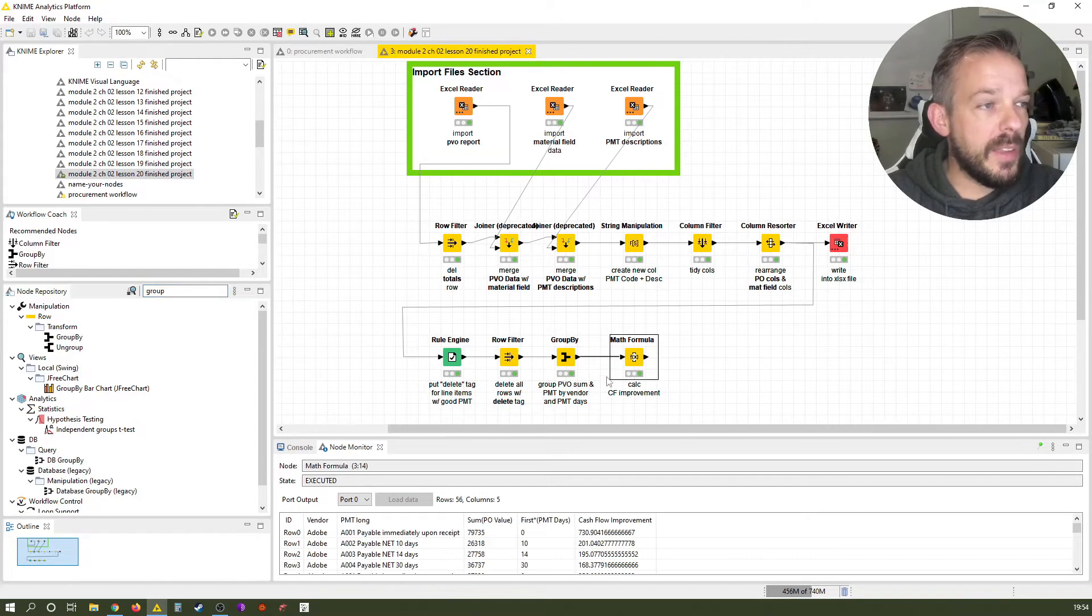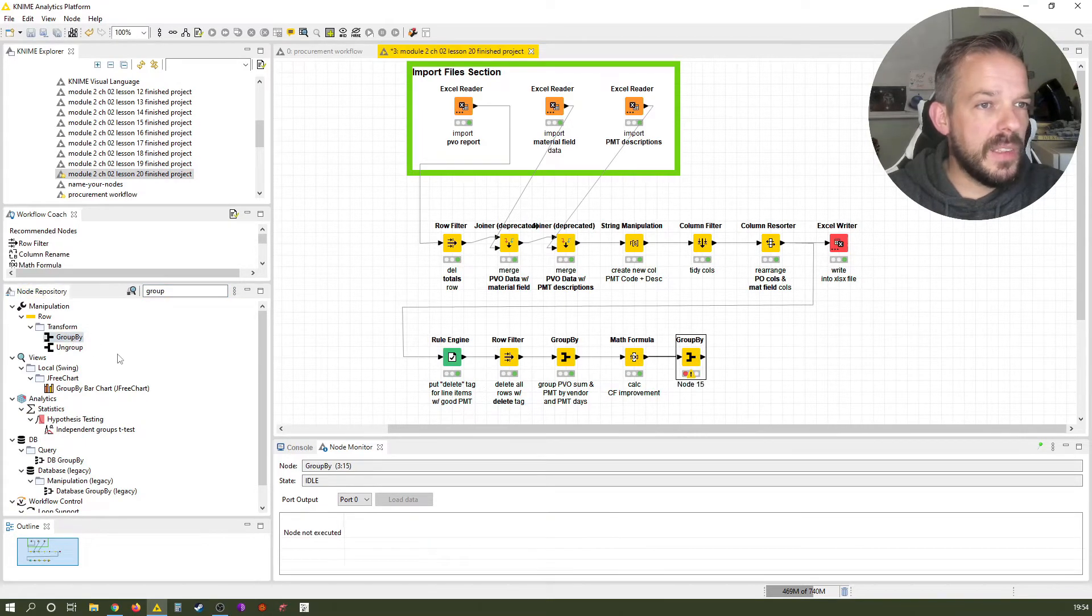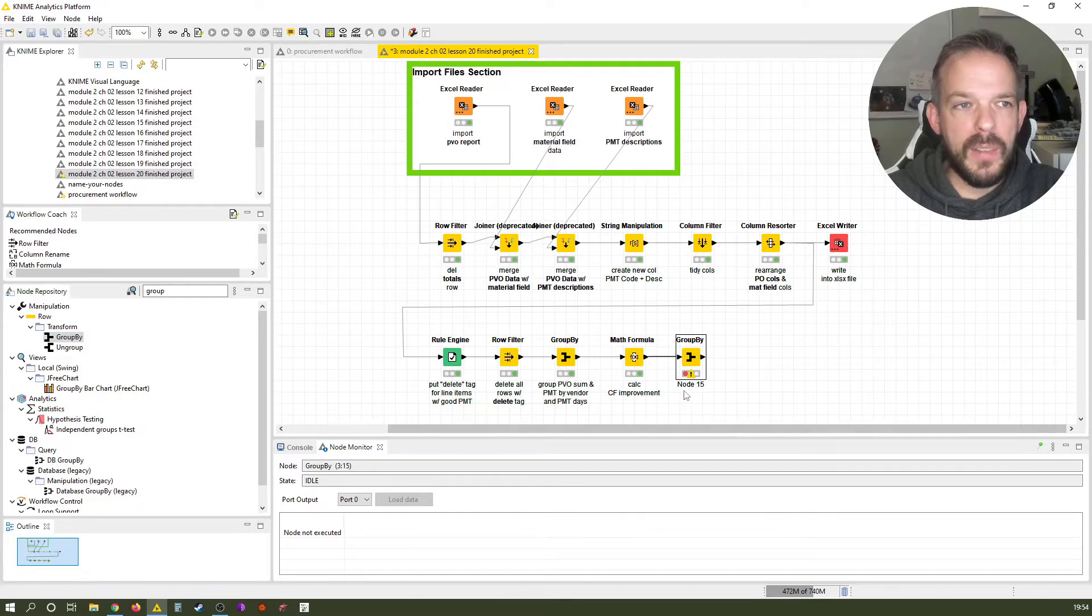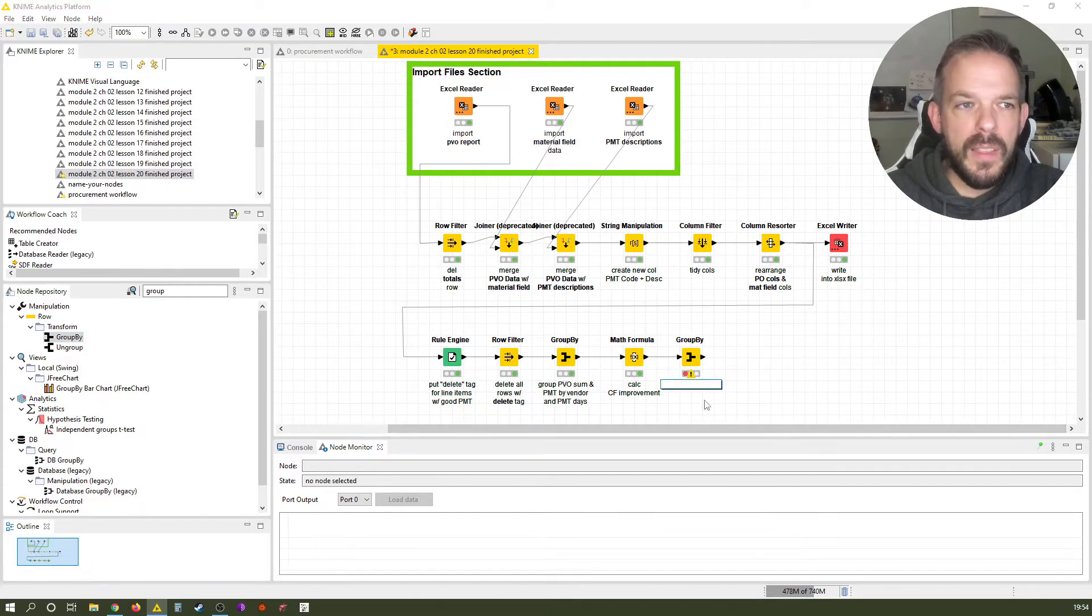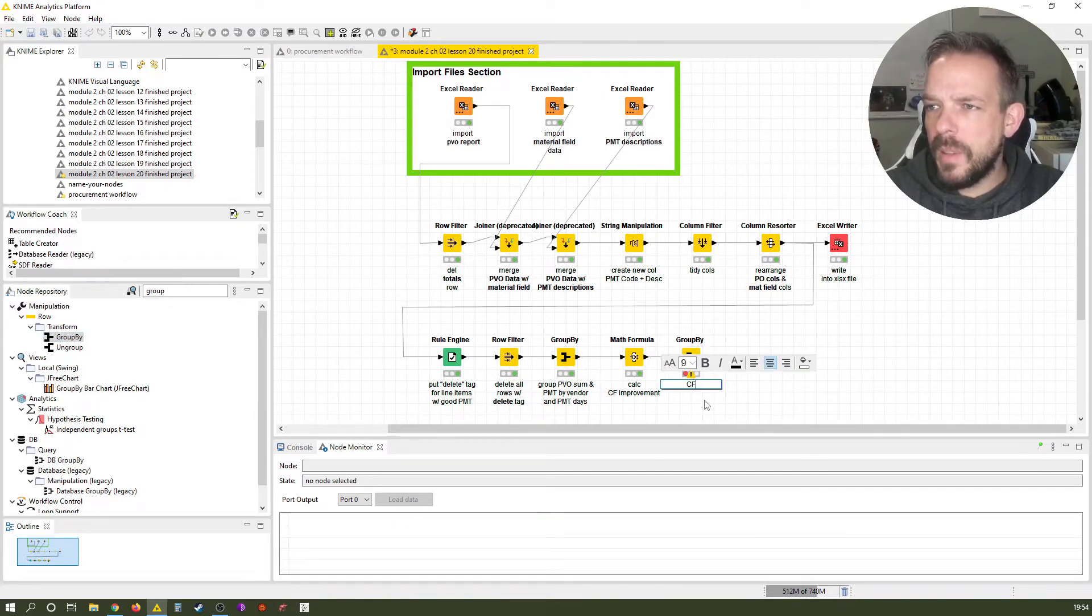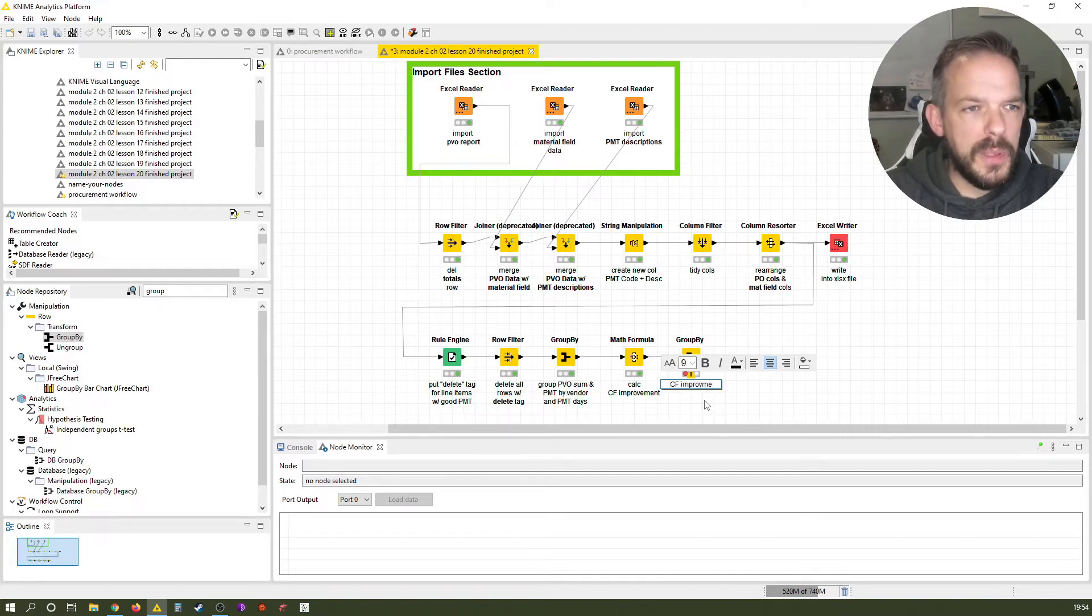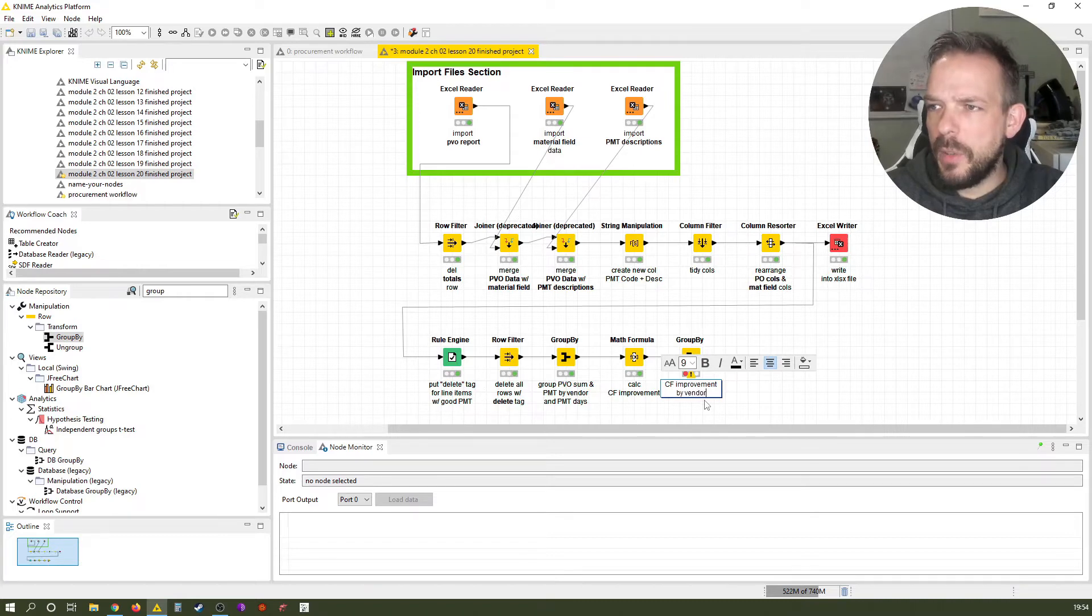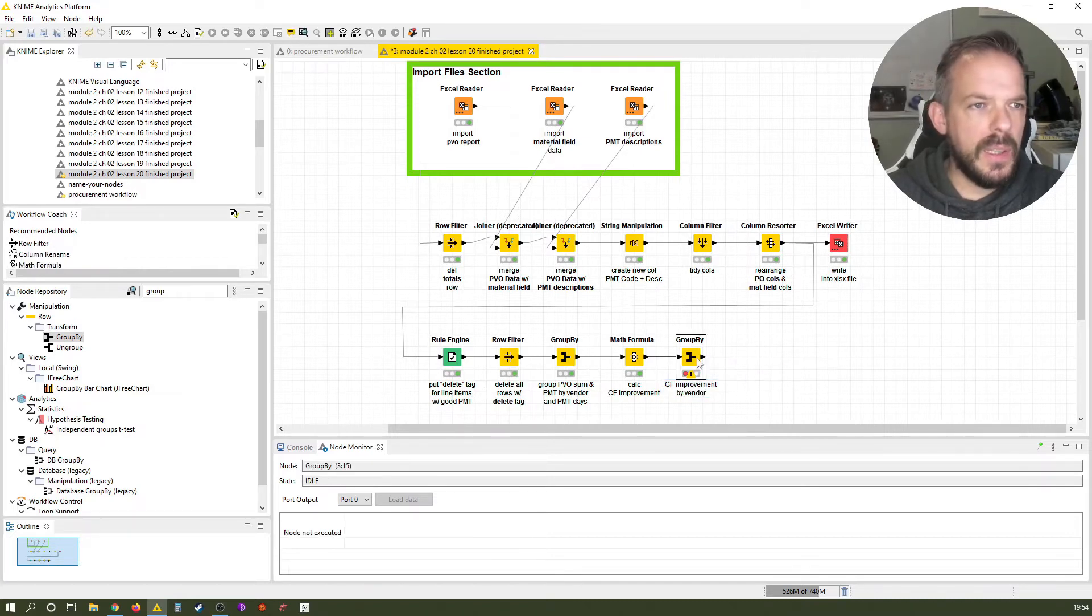We select the math formula from last lesson. Double click to edit. And then we label it, call it cf-improvement by vendor, okay.